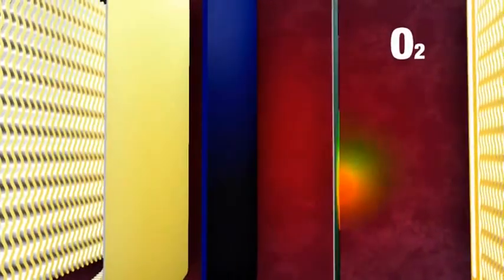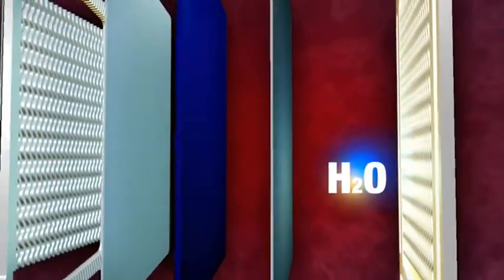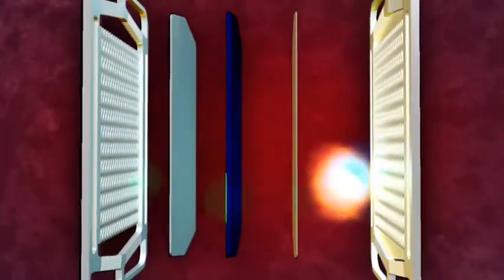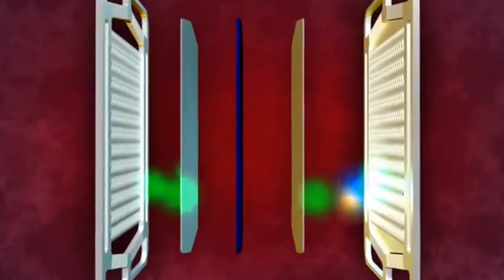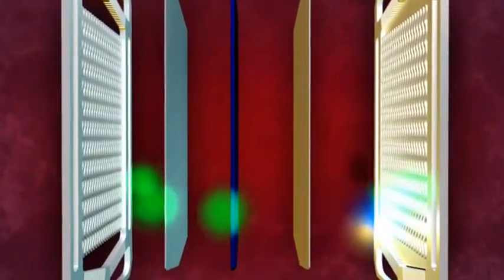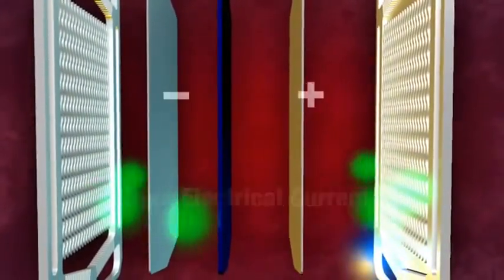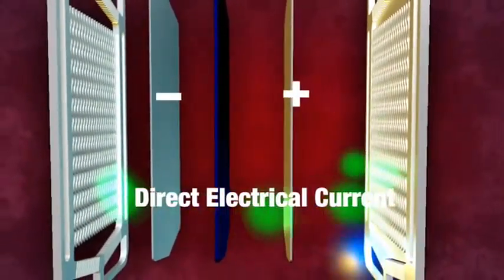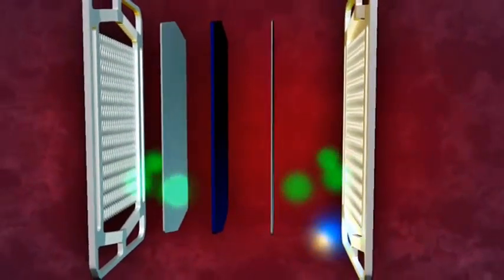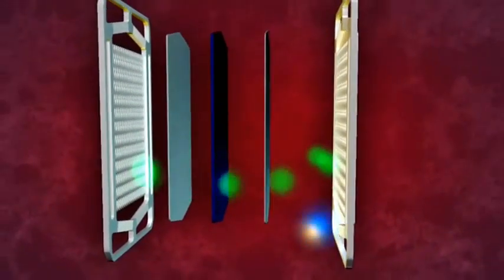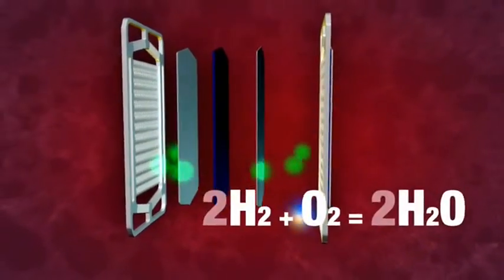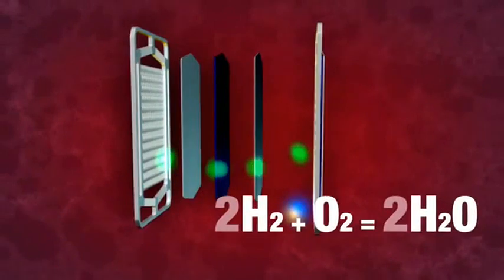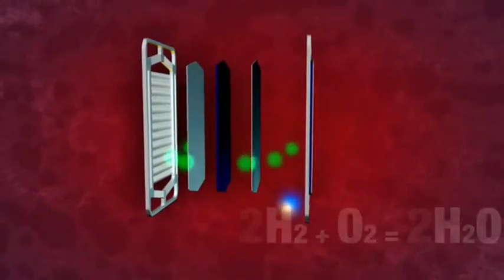The hydrogen ions then pass through the electrolytic membrane where they bond with oxygen ions straight from the atmosphere. The previously emitted electrons from the hydrogen molecules arrive at the oxygen electrode via an external circuit. The released electrons create a flow of direct electrical current in the external circuit, and water is generated at the oxygen electrode as a byproduct.